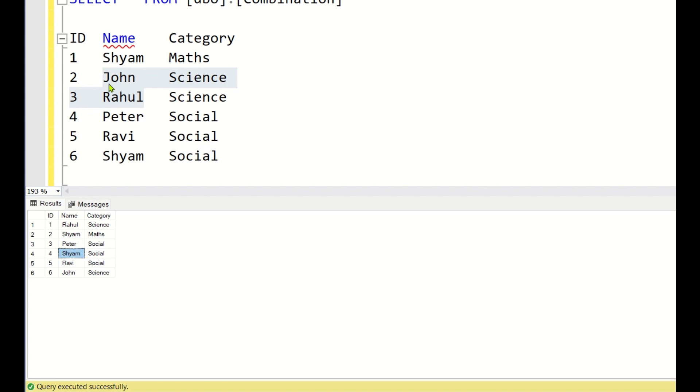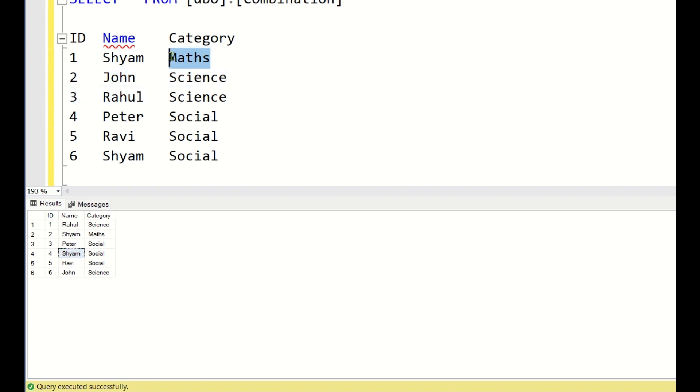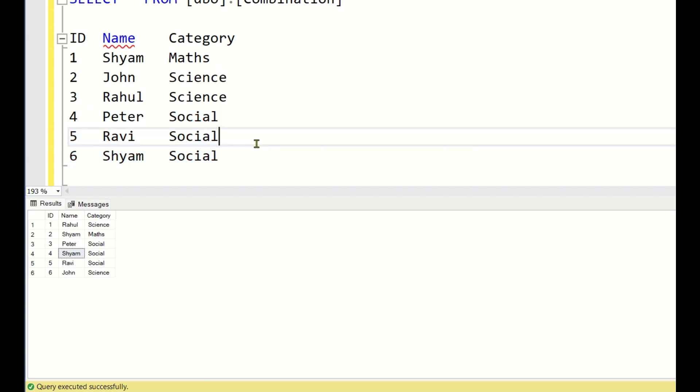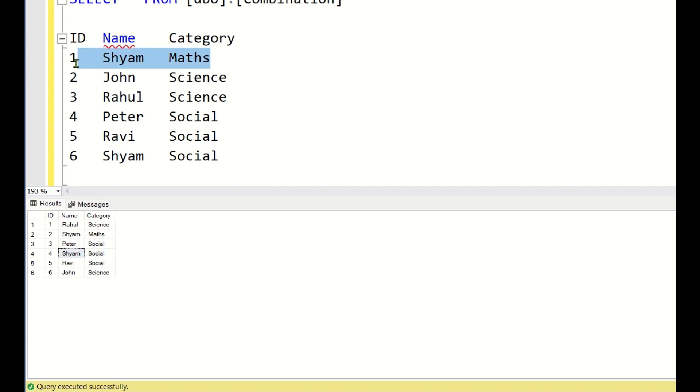The logic here is the number of students under each category. If you see for Maths, there is only 1 student and for Science there are 2 and for Social there are 3. The rank should be provided in such a way that for each category, the lowest number of students should be provided the first IDs and the second lowest should be provided the consecutive IDs and then so on.